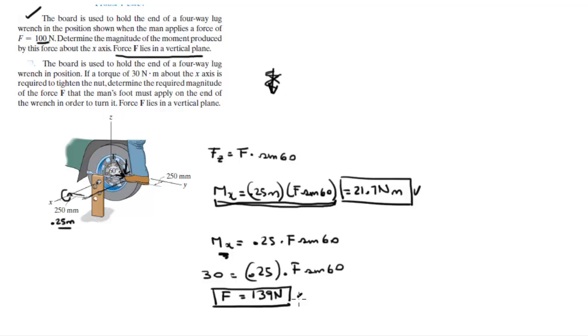So, this is the force that you must apply to create this moment about the x-axis. So, final answer for the second one.